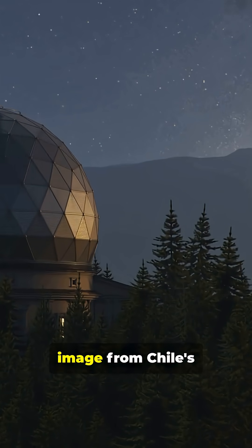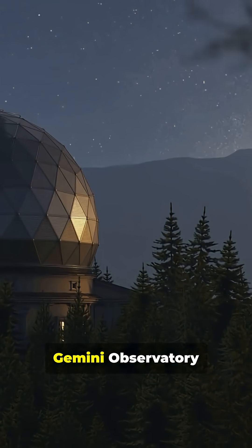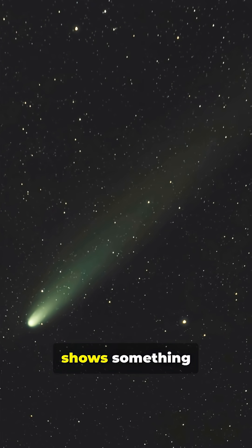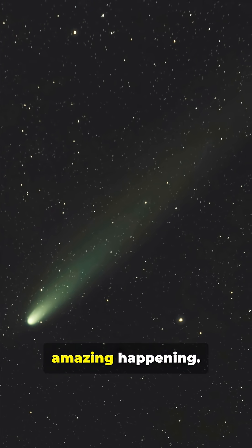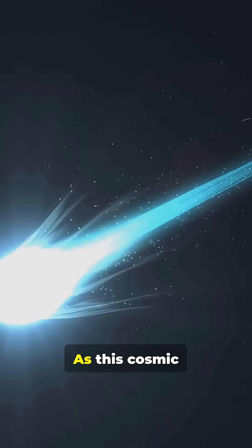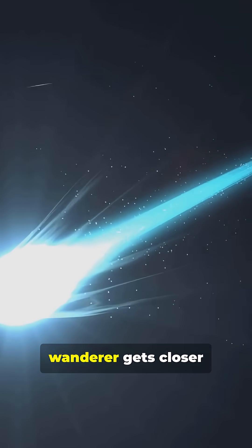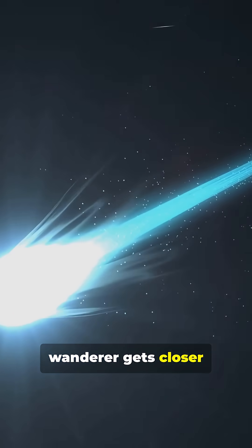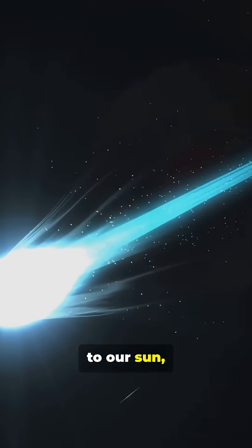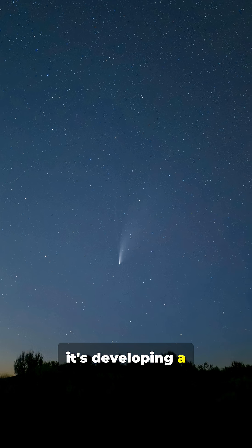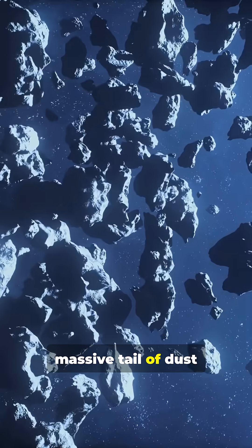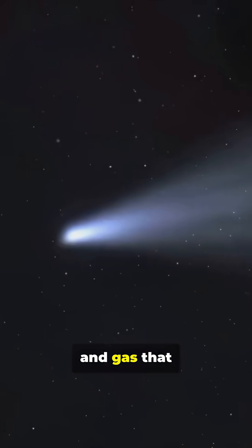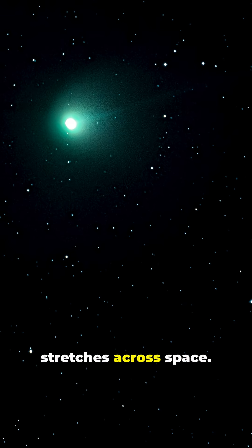This incredible new image from Chile's Gemini Observatory shows something amazing happening. As this cosmic wanderer gets closer to our sun, it's developing a massive tail of dust and gas that stretches across space.